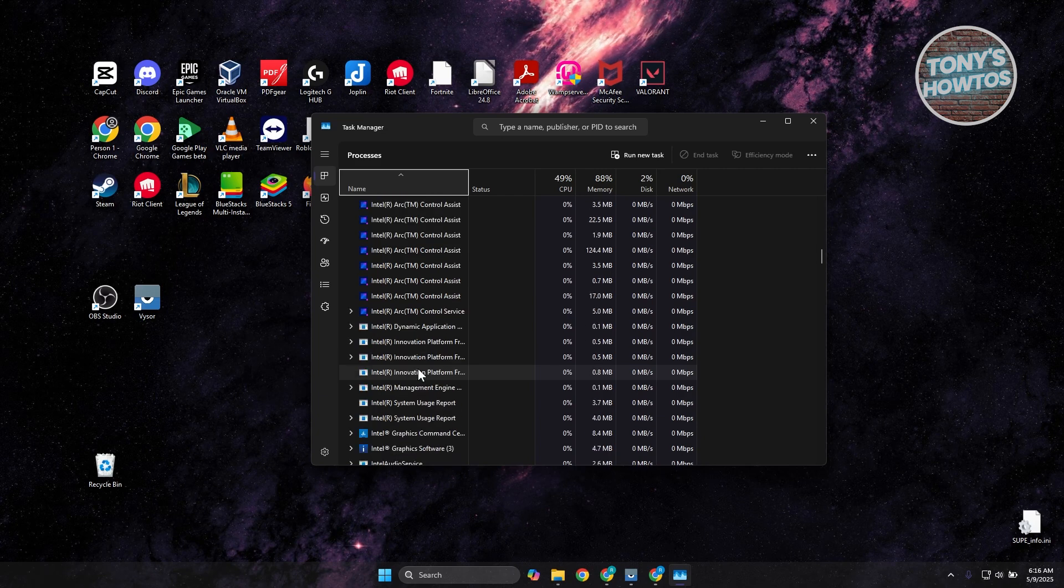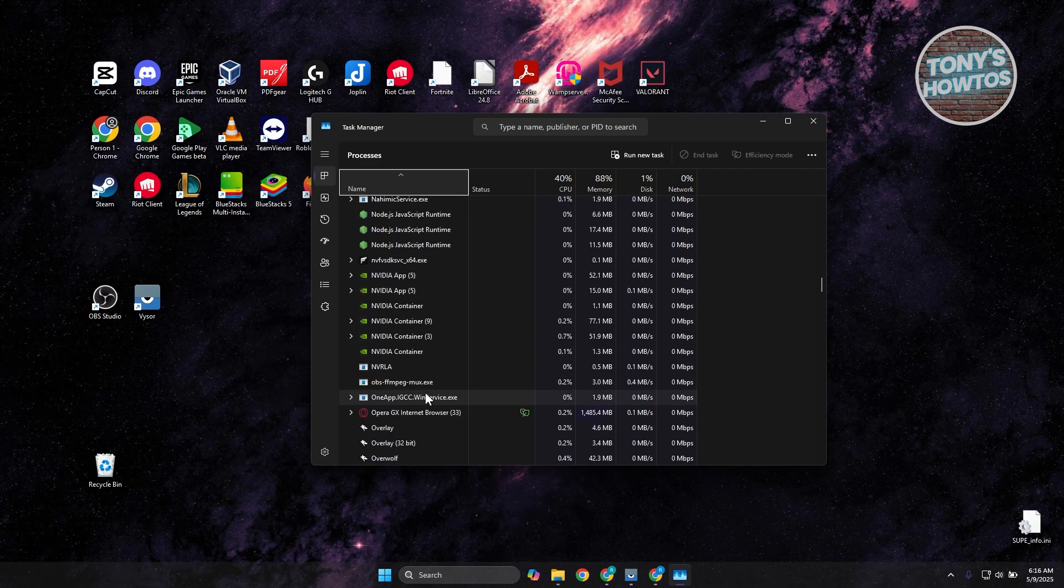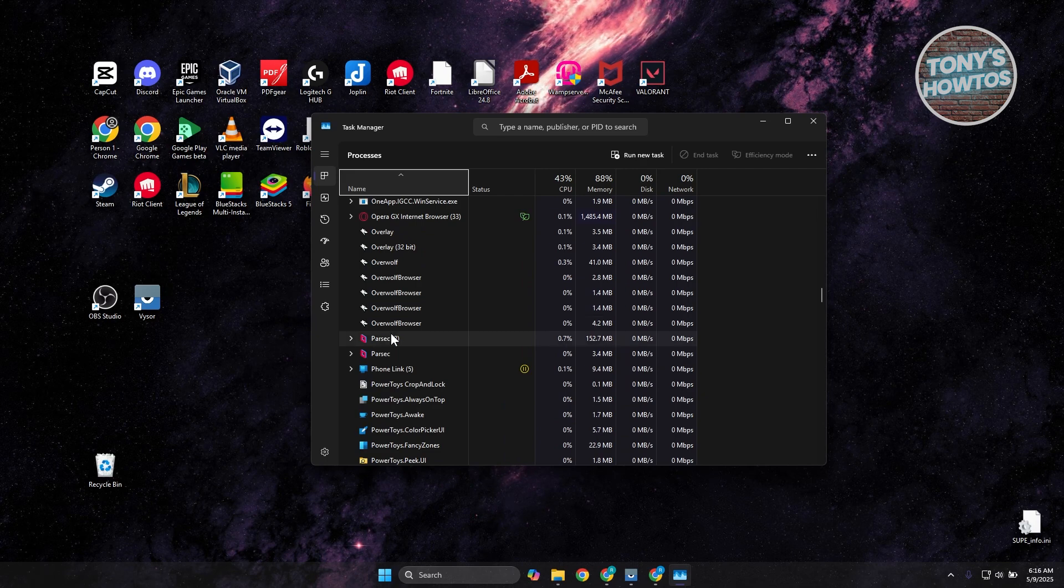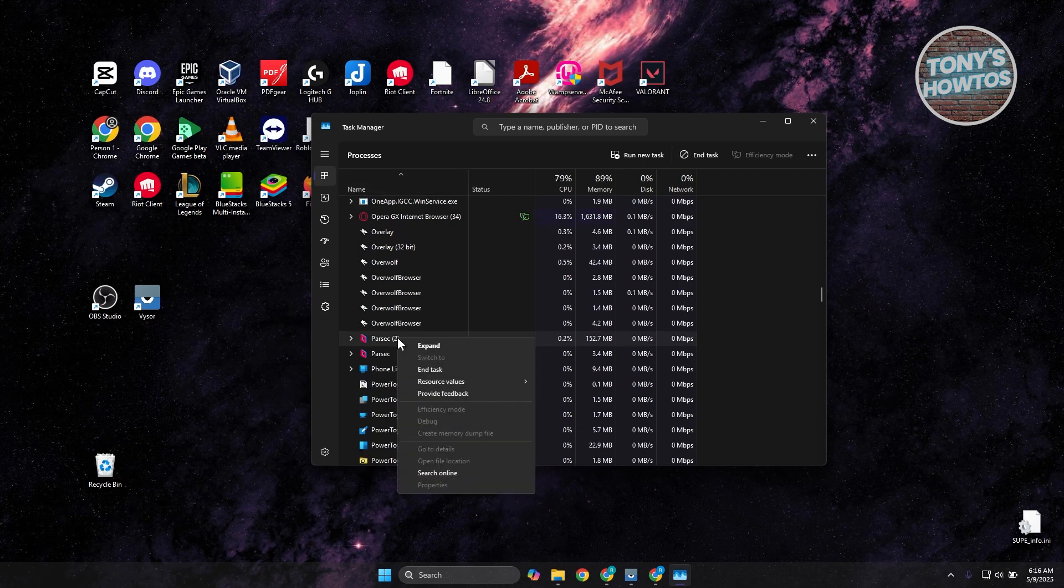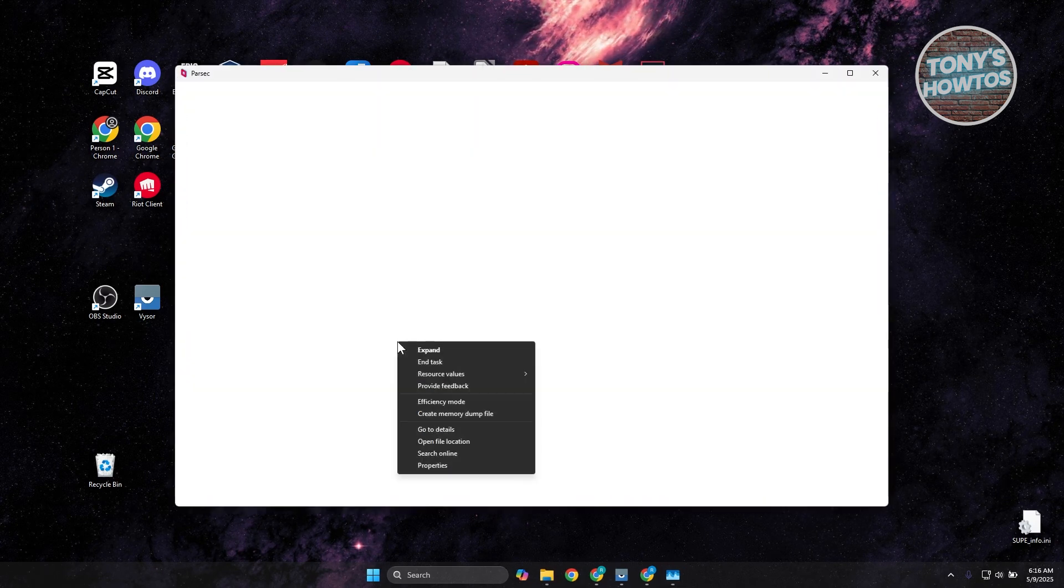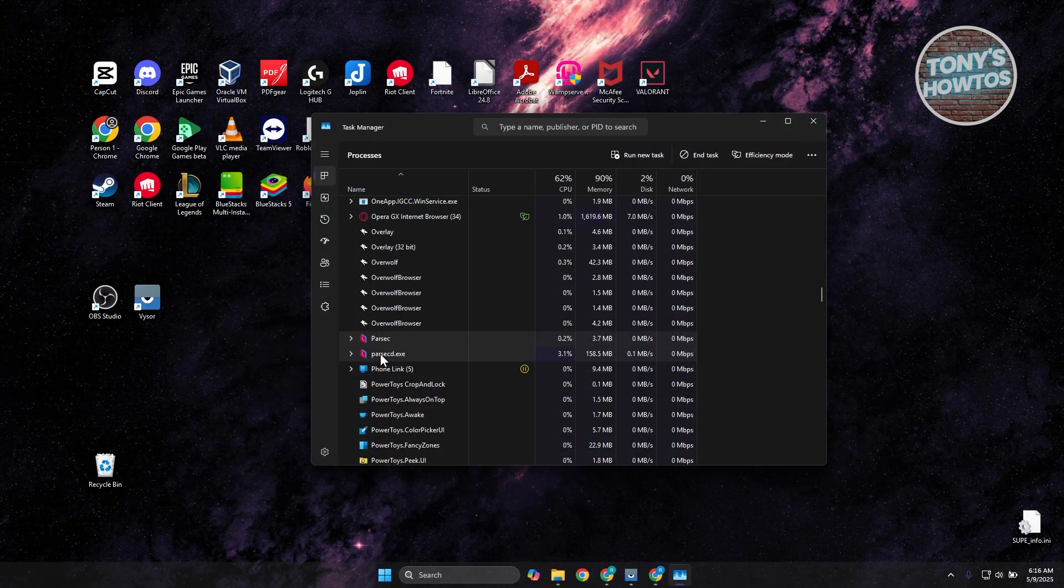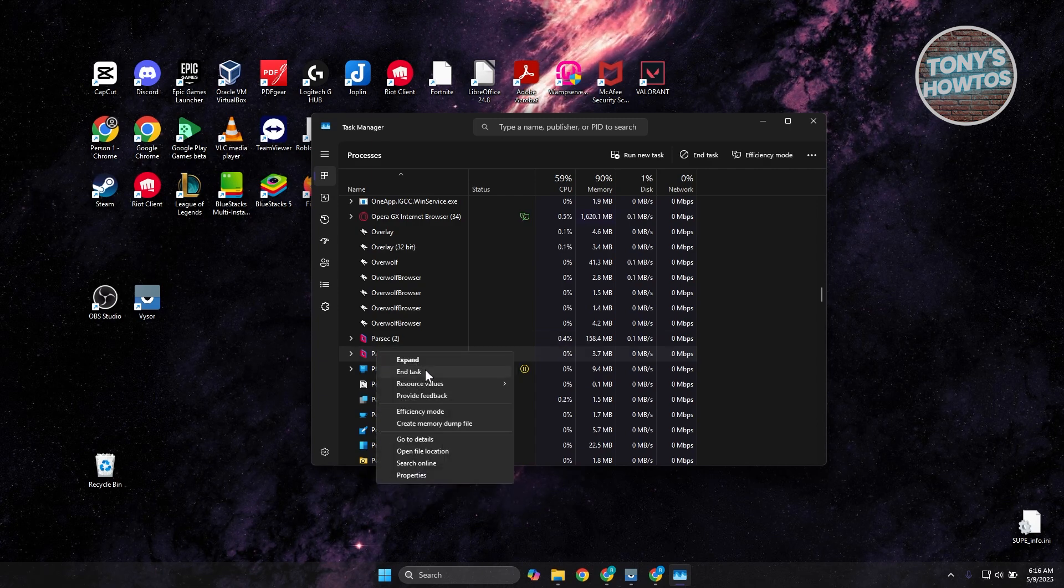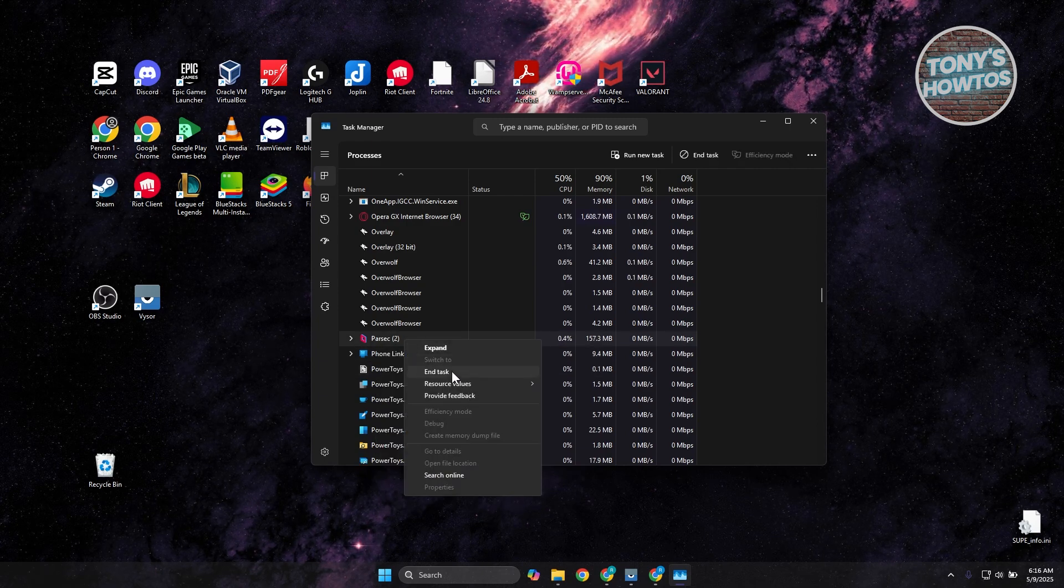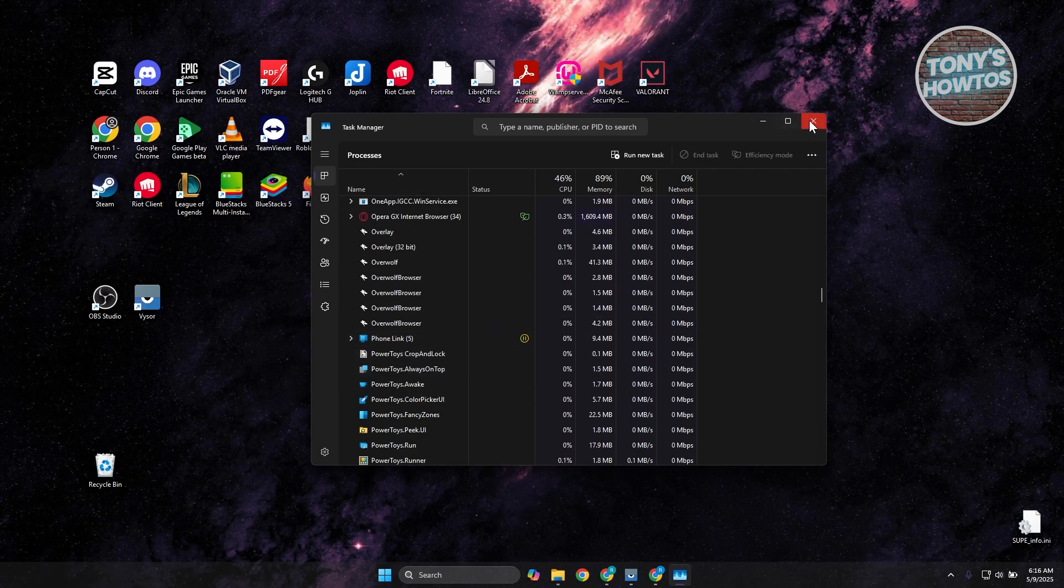In this case, just scroll down a bit here and look for any services or apps that are running for Parsec. Now if you see one, go ahead and right-click on it and click on End Task. Do the same thing for the other one here. Right-click, click on End Task. Do this for everyone, click on End Task, and you are now good.